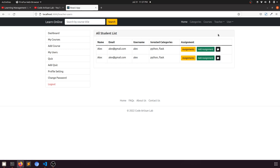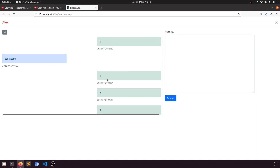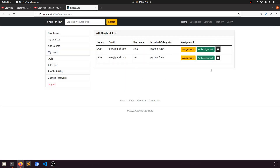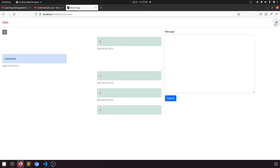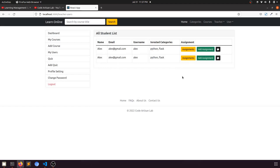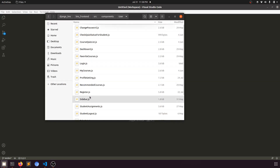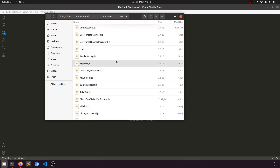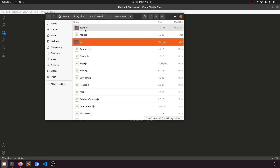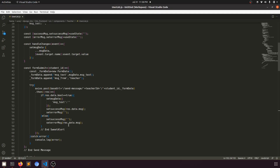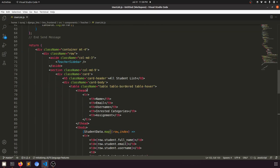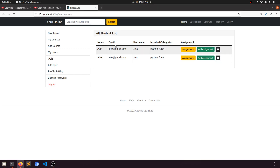First of all we need to add a button, and when you click on it we will show a modal. The modal will be similar but we will not fetch messages here — we will just show the form. When we submit it, it will refresh the component, and from the individual student view we can see that someone sent the message. Let's open the UserList component in lms-frontend/src/component/user, specifically the teacher user list. Let me increase the font size. Here we are — the All Student List.